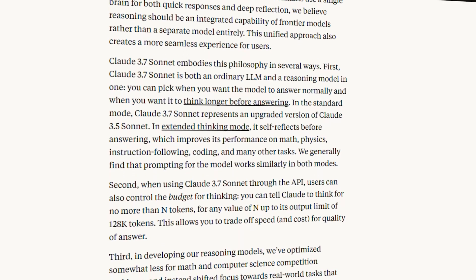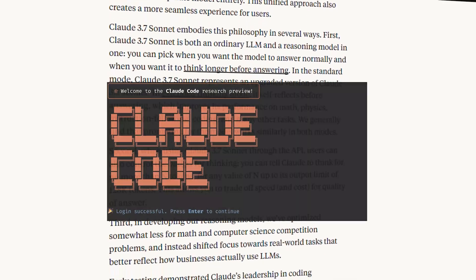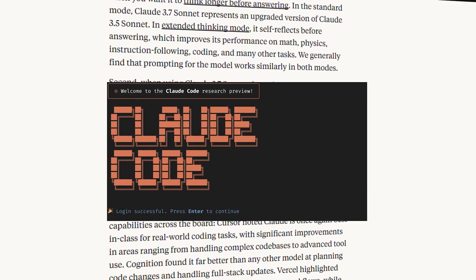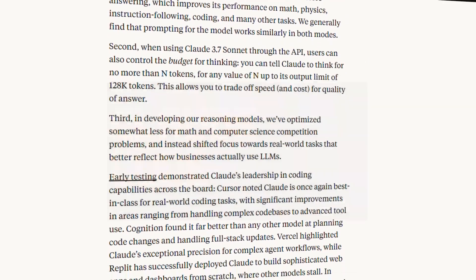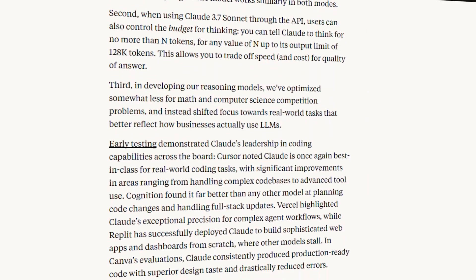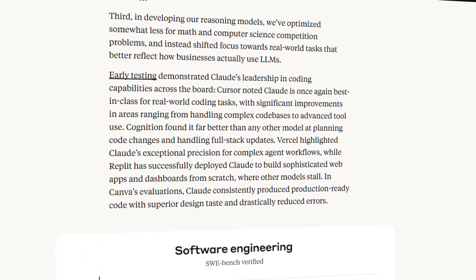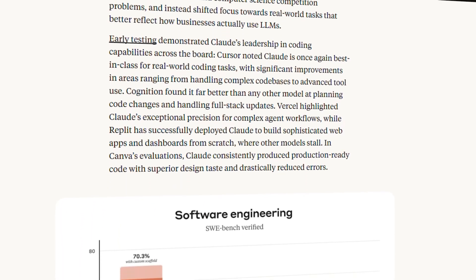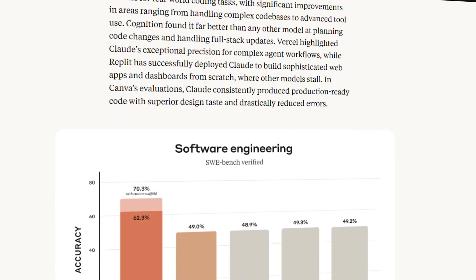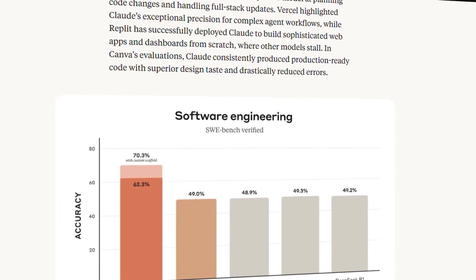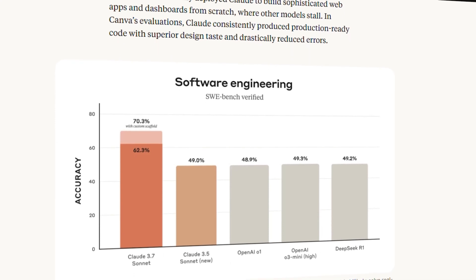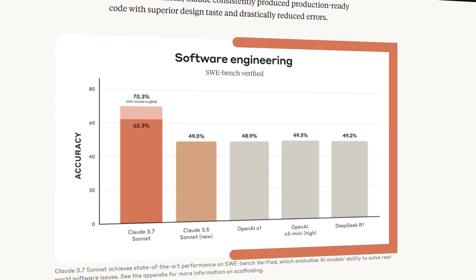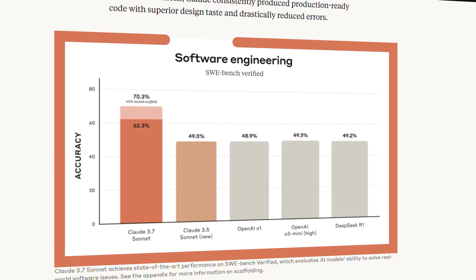Along with the model, Anthropic is introducing Claude Code, their first command line tool for what they call agentic coding. It allows Claude to search code, edit files, write and run tests, and even commit code to GitHub. Anthropic claims early testing showed it completing tasks in a single pass that would normally take 45 minutes of manual work.